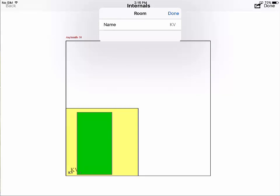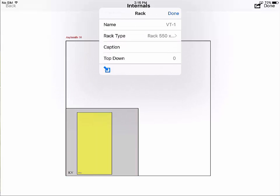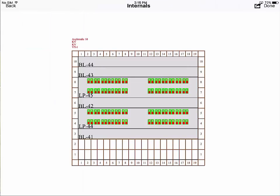If the user clicks a rack, they can see the internal of the rack in the next view. Here, we can see the components, subcomponents, slots and ports shown in green and red.